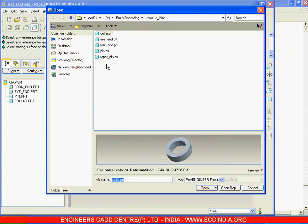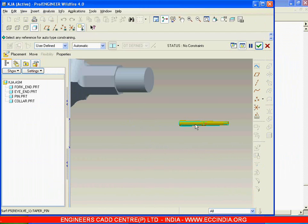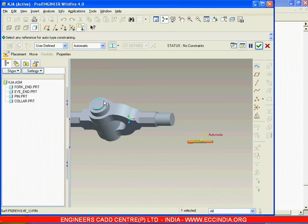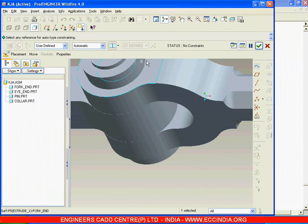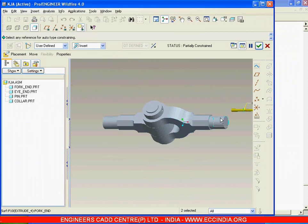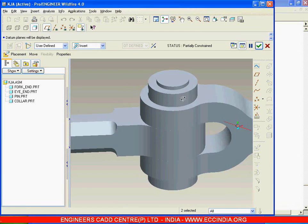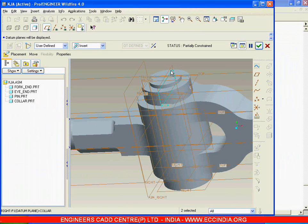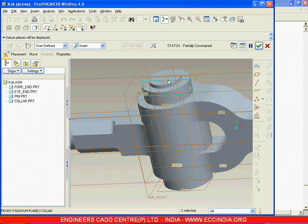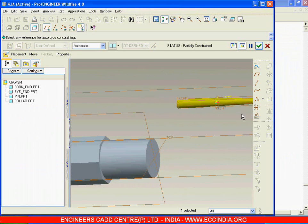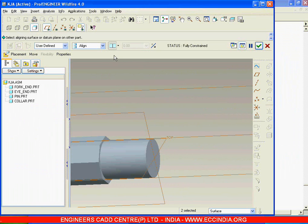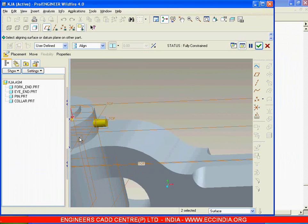Call the fifth component which is a taper pin and say insert. Select the cylindrical surface and say insert with respect to each other. Select this center datum plane of the collar and the center datum plane of this pin to align with respect to each other and just say coincident. So that pin will get assembled at that particular location and say done.